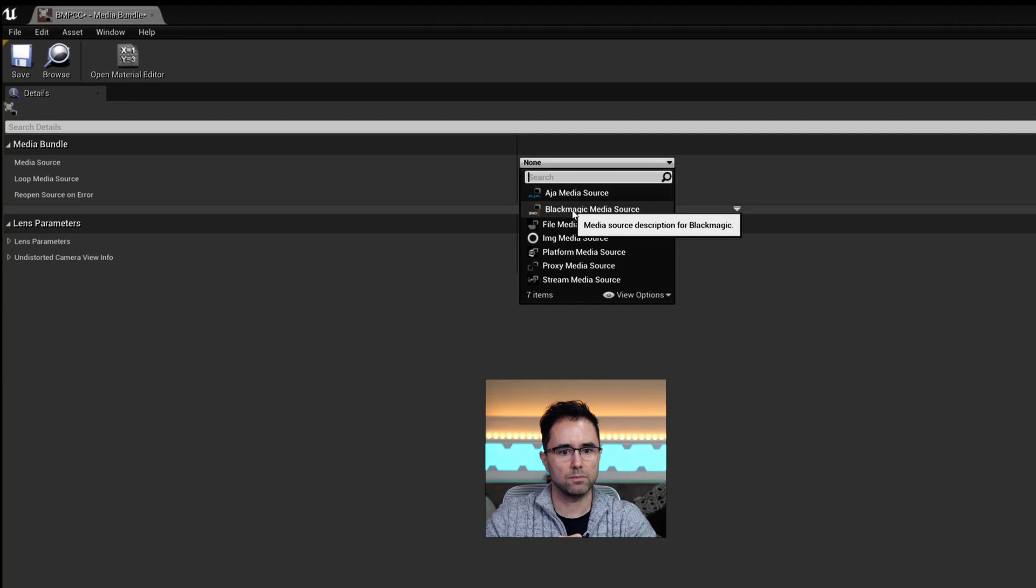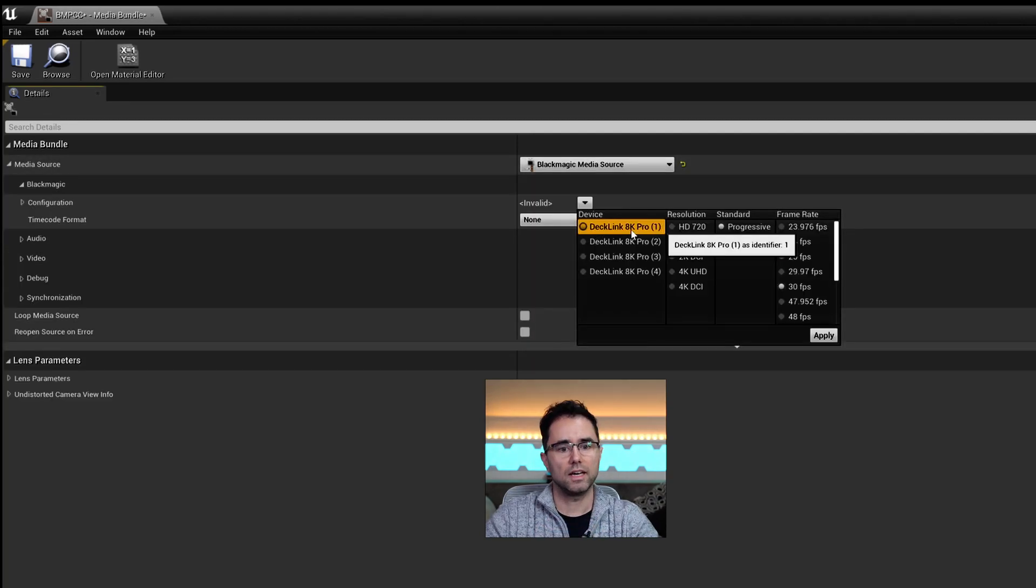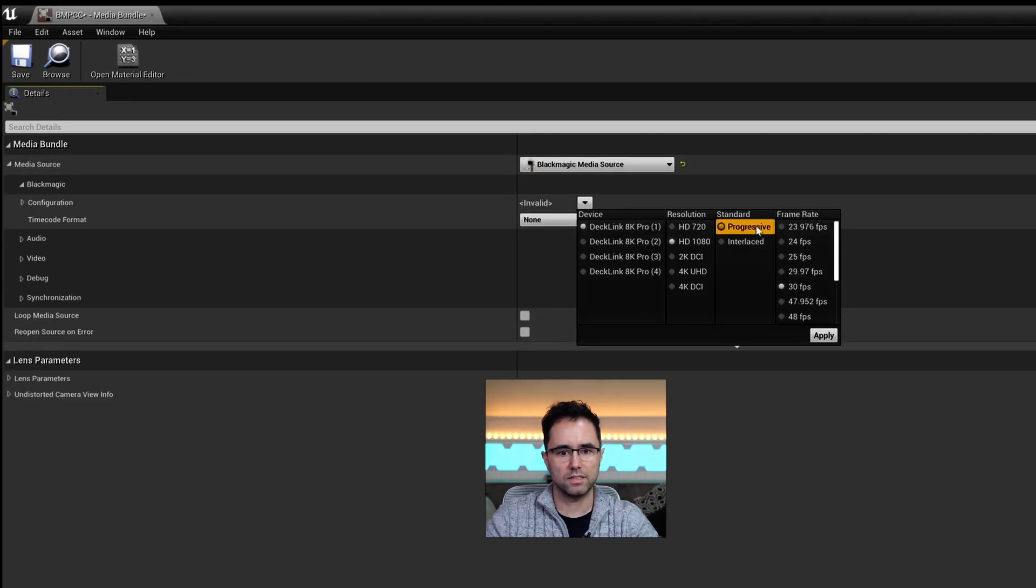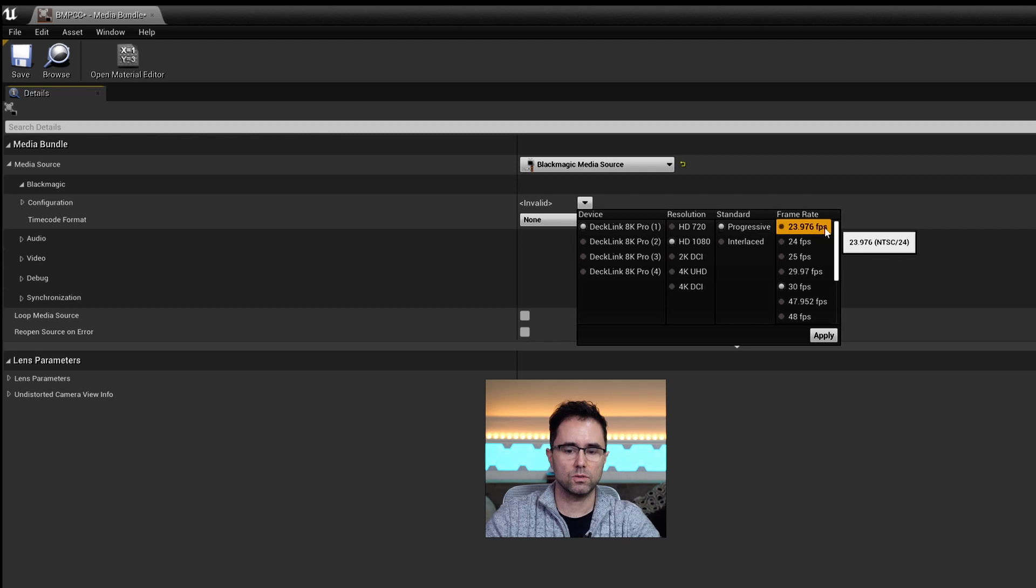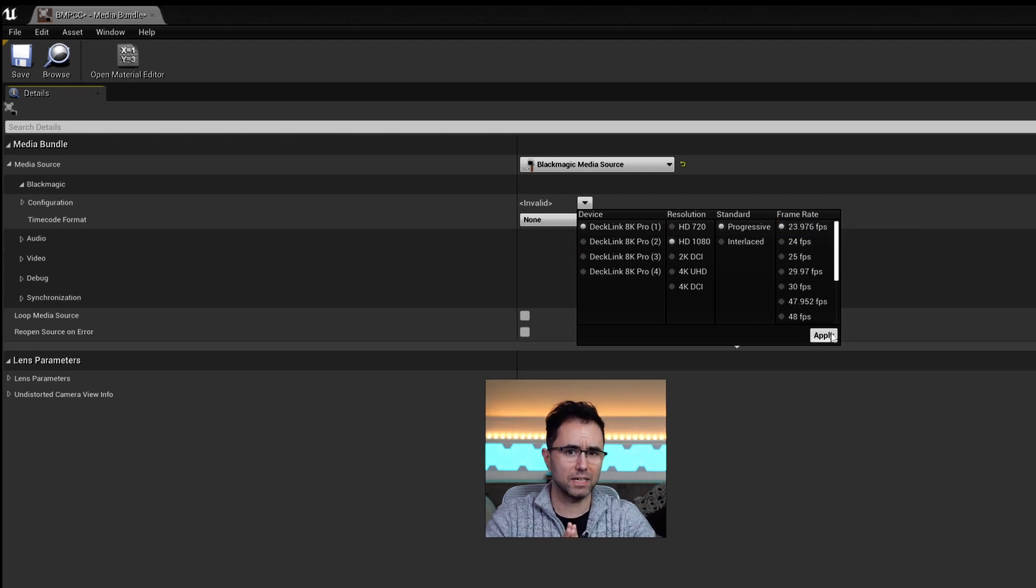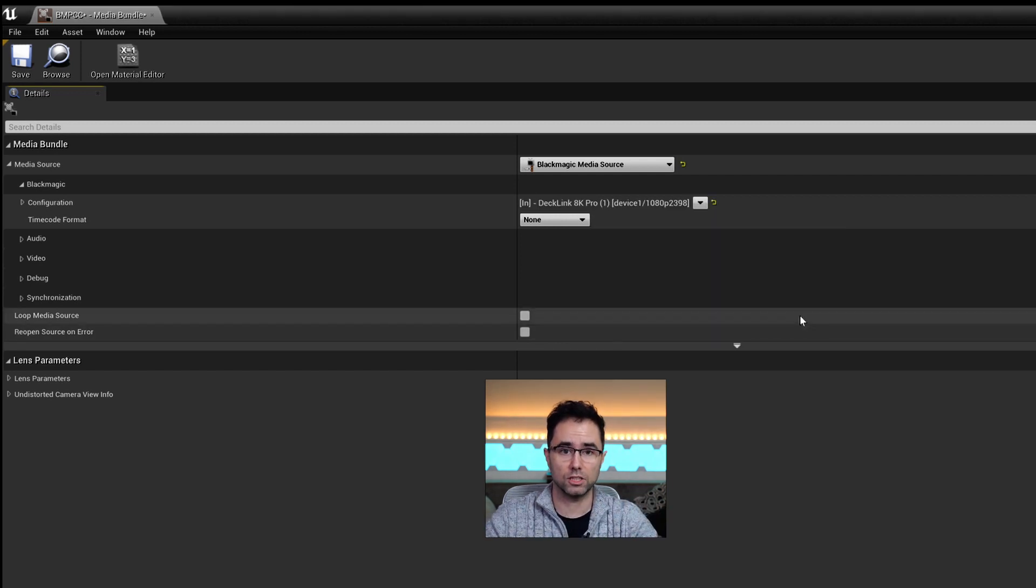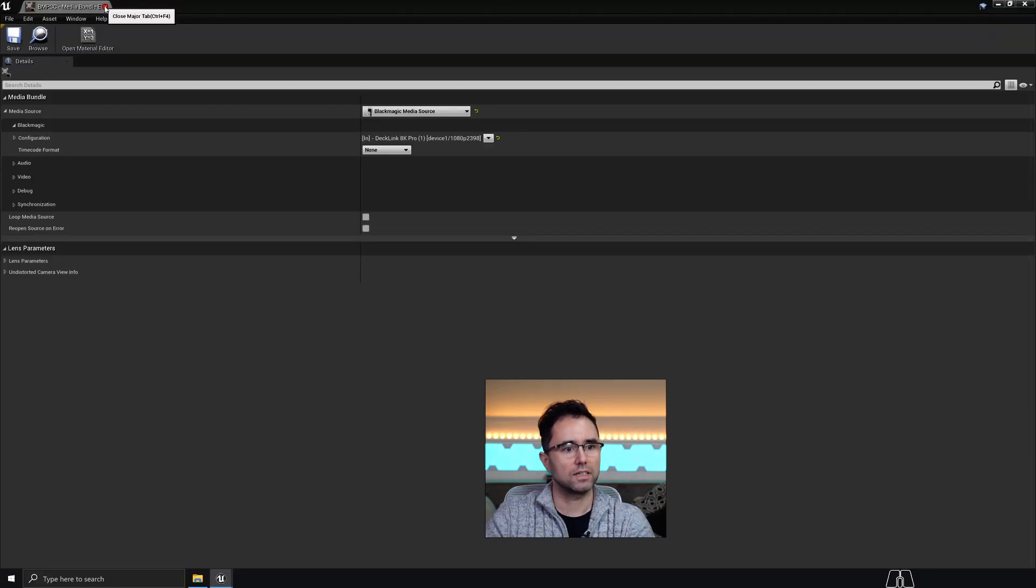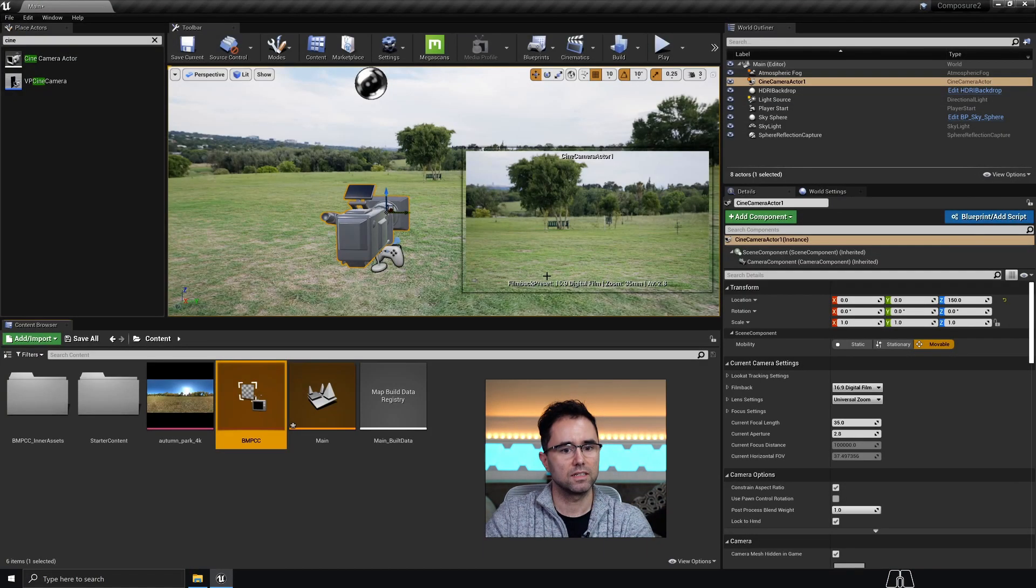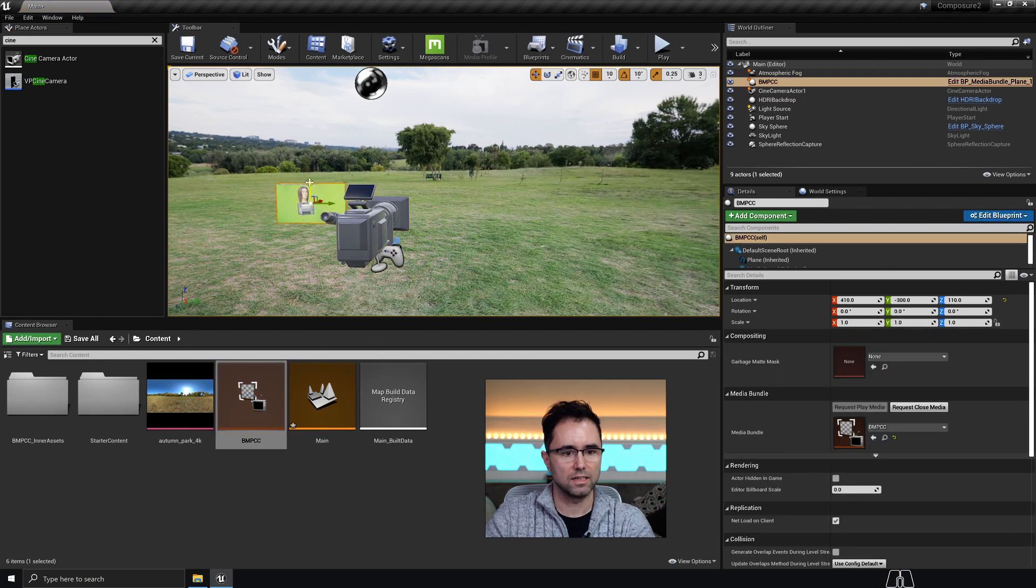So if I go to Blackmagic Media Source, now port one is what I have it under, but I'm under this 23.976 FPS. The DeckLink from my understanding is super picky. All these settings have to match exactly or nothing's going to show up. So I'm going to hit save, close, and then just drag this into the scene.